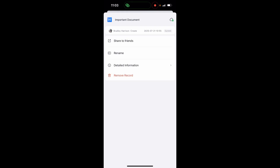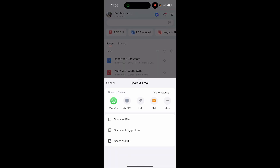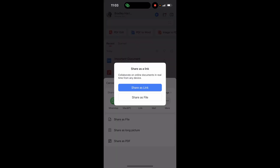Once you do that it might show you the document but it will also show you 'Share to Friends'. If you click on that it will give you some options. You can share a link, or if you want to share as a file you can go ahead and click 'Share as File'.